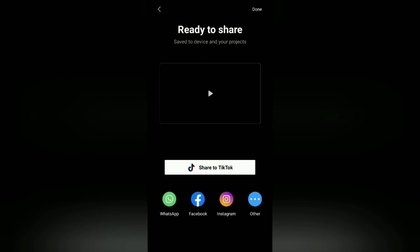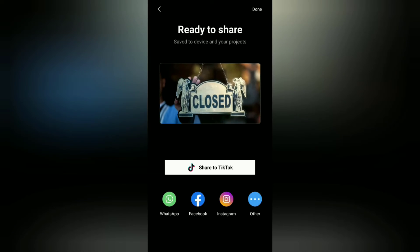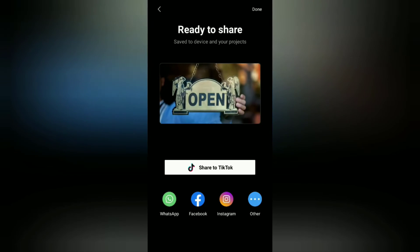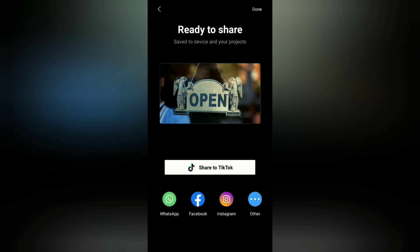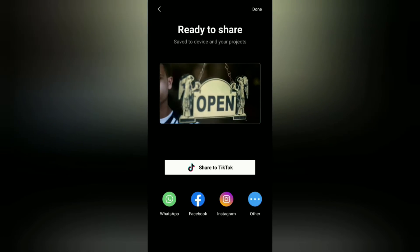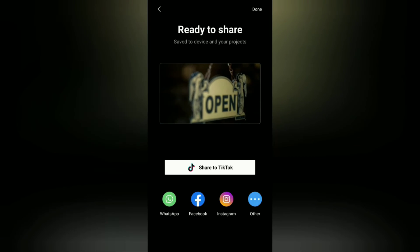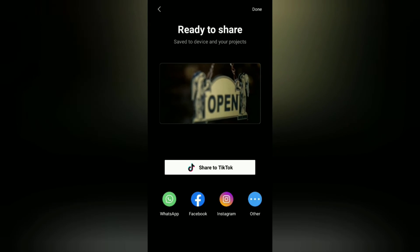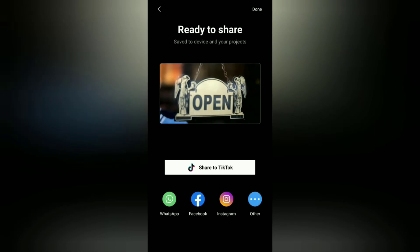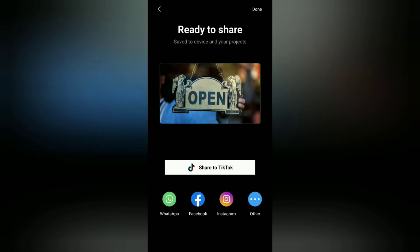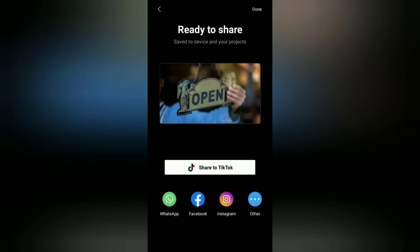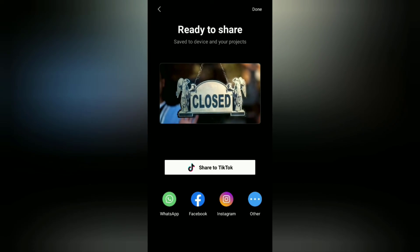Okay guys, that's the tutorial on how to edit continuous loop videos on Android with the CapCut application. Very easy, right? I hope this video is useful. See you in the other upcoming CapCut video tutorials, and thanks for watching.